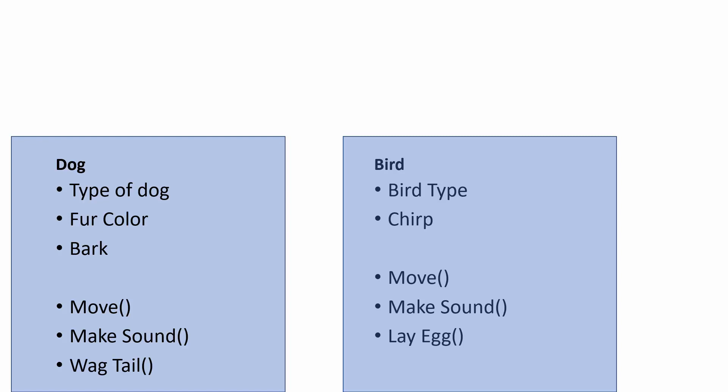Now both of these are related. There are some overlaps but some things are different. So what we can do is make a parent object that can keep track of the things that are the same.